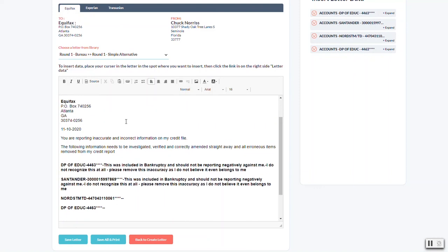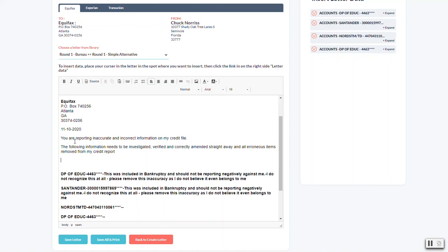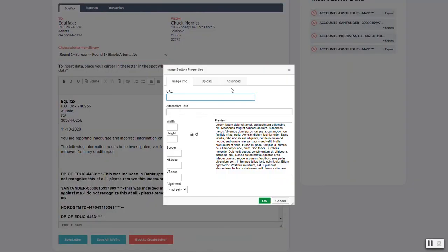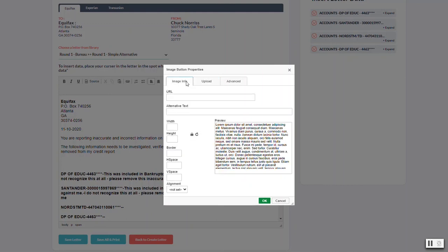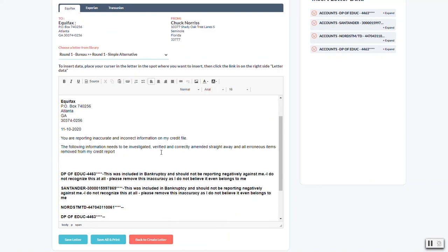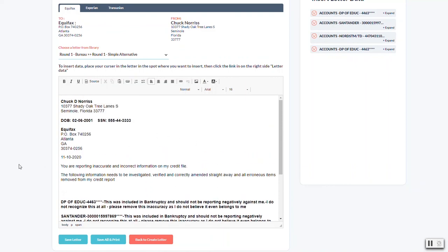One other thing I'd like to point out: if for some reason you need to include a screenshot of something. When you build letters and it's round one, you're going to have the ID docs that are automatically going to attach the letters. You don't have to insert them here. That'll happen on the next step. But if you had to insert maybe a screenshot of something, you could do that. Just create a space like this. And this little button here will allow you to insert an image. What you do is you hit upload and you hit choose file. You pick it from your computer and then you hit send to server. When you do that, it's going to bring you back to this screen. You'll see a URL right here and you can just click OK and it will insert that image right there.